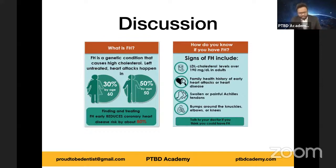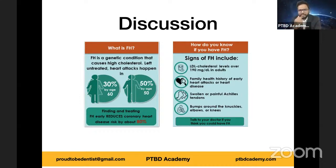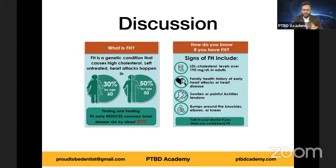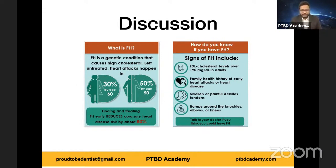Before we move to clinical features, let's look at the genes implicated. If untreated, this genetic condition causing high cholesterol can lead to coronary artery disease and heart attacks. In females the incidence reaches 30% by age 60; in males 50% by age 50. Finding and treating familial hypercholesterolemia early reduces coronary heart disease risk by about 80%. Notably, using electronic medical records coupled with artificial intelligence and machine learning programs, we can estimate the risk and save patients' lives.